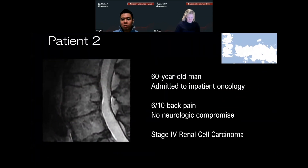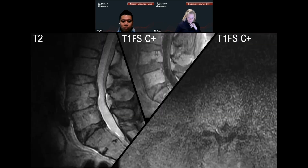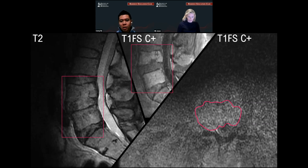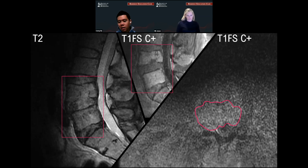Patient number two is a 60-year-old man admitted to inpatient oncology with 6 out of 10 back pain without neurologic compromise. The patient has a history of stage four renal cell carcinoma. On the presenting inpatient MRI images, on the T2 sagittal images there is abnormal signal within the L4 and L5 vertebral bodies. On the sagittal post-contrast images, there's diffuse enhancement within these vertebral bodies. There's also disruption of the inferior end plate along the L4 vertebral body, and an enhancing soft tissue mass within the L4 vertebral body that is encroaching on the spinal canal and definitely compressing the right neuroforamen.